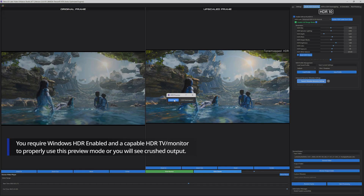To fully experience the high dynamic range, you must preview in native HDR. Make sure the Windows HDR mode is enabled.